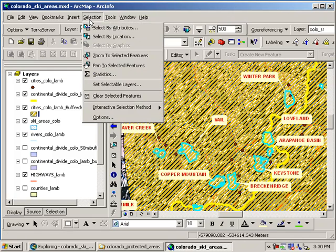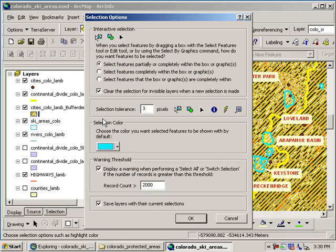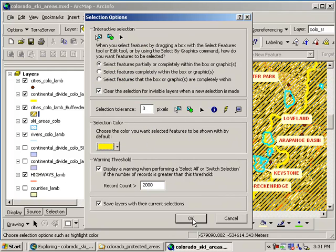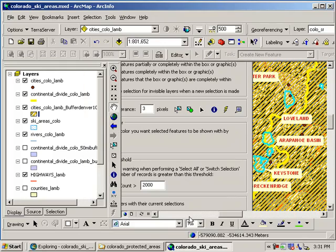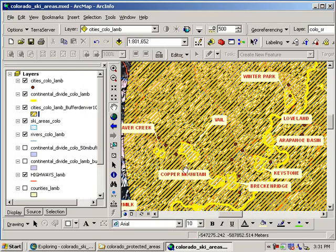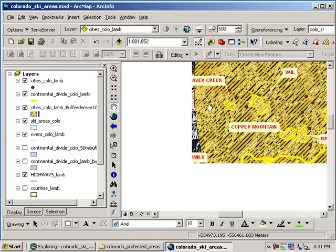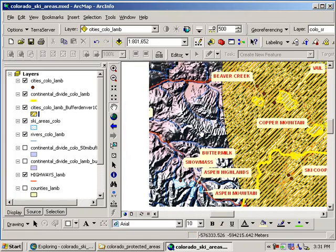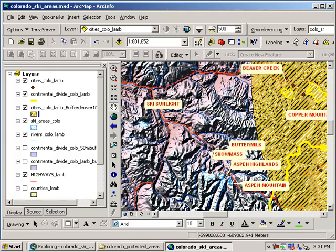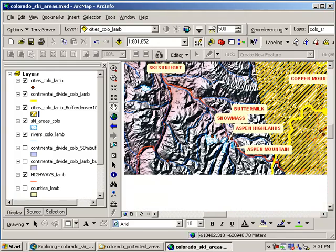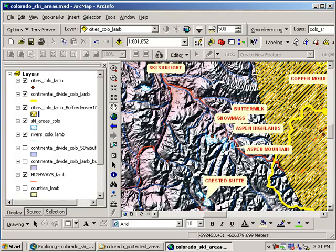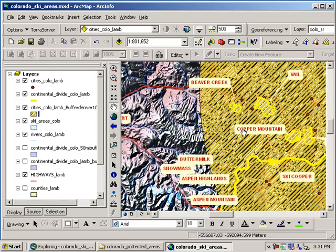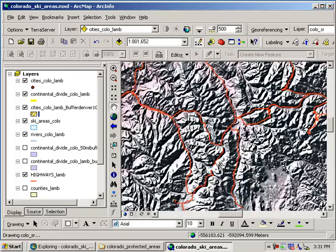Let's go ahead and go up to selection and go down to options. If I don't like cyan, I can make those yellow as I'm doing here. So let's say I want to make those yellow. Now they're yellow. Point is that you can change these colors. Now if I go out to sunlight, Aspen Highlands, et cetera, they're not highlighted. They're not inside this buffer.